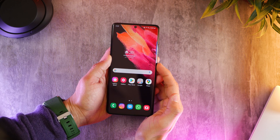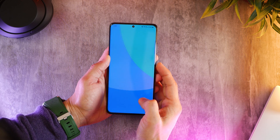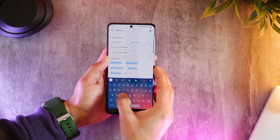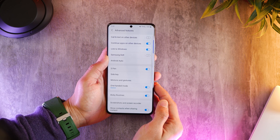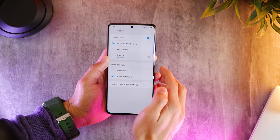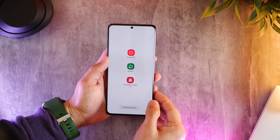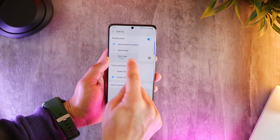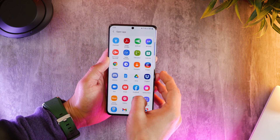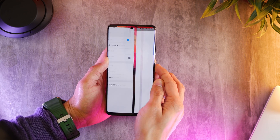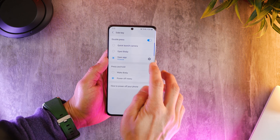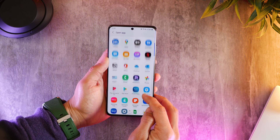It would be wise to configure your power key to do a couple of things. Long pressing it by default takes you to Bixby — you can change that. Go into settings, search for side key, and change that configuration to power off menu. Now if you long press, you'll get the power off menu, which makes a lot more sense. You can also configure what happens when you double tap your power key. By default it launches the camera, but you can change that to any app you want — anything you use very often you can configure your double tap to open.